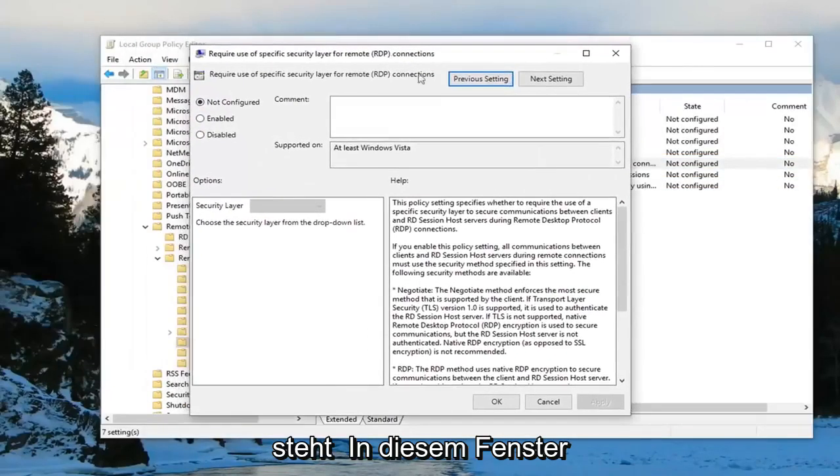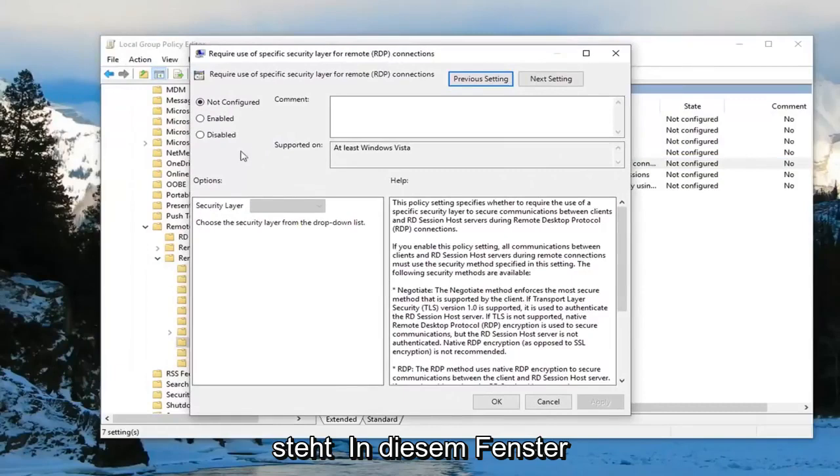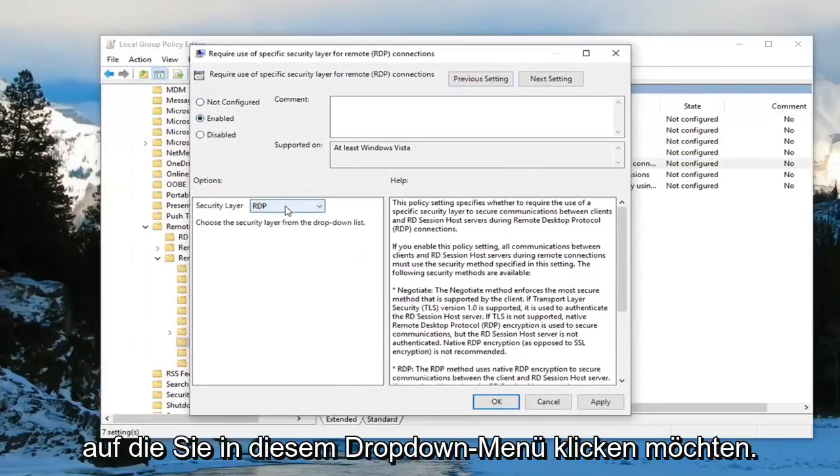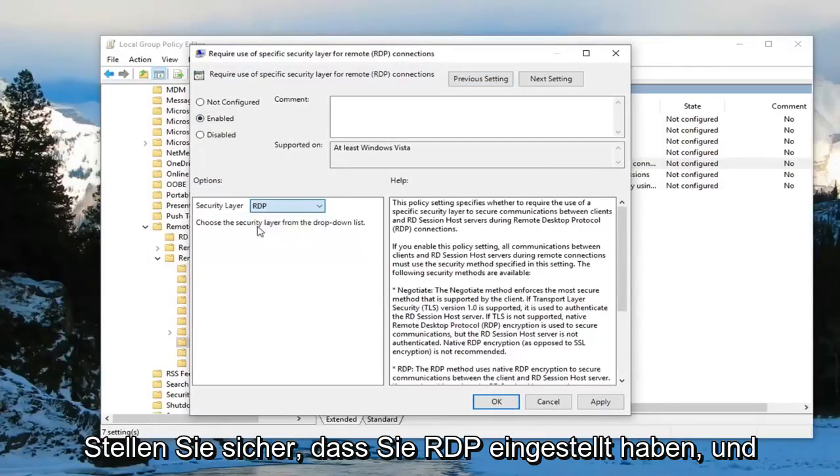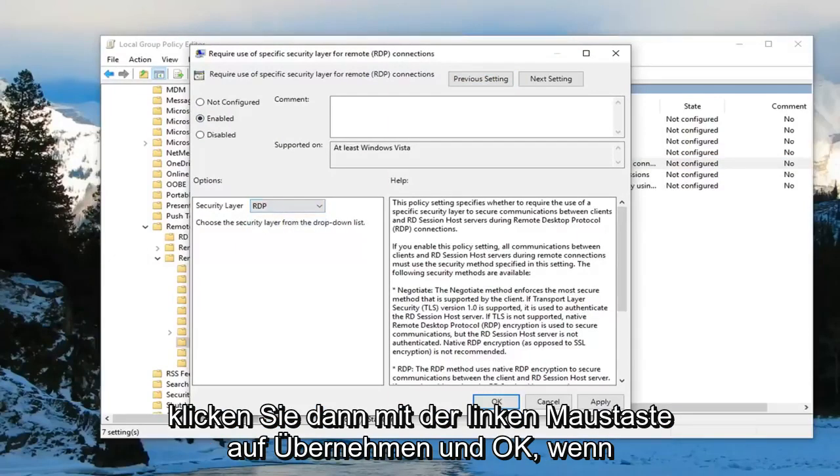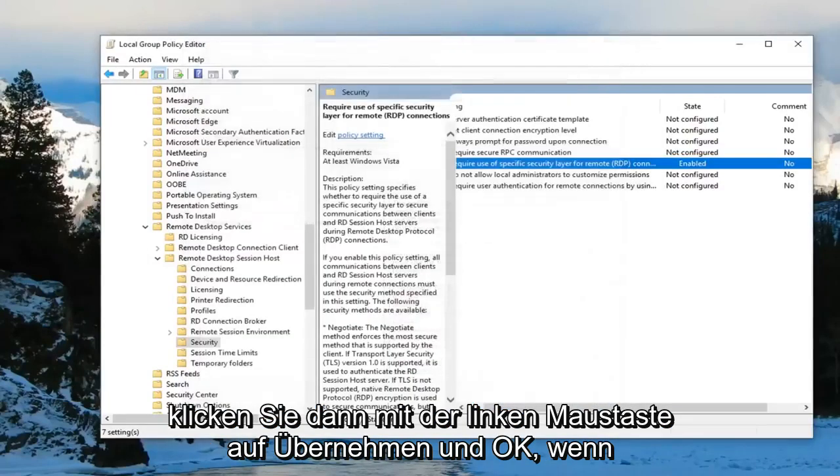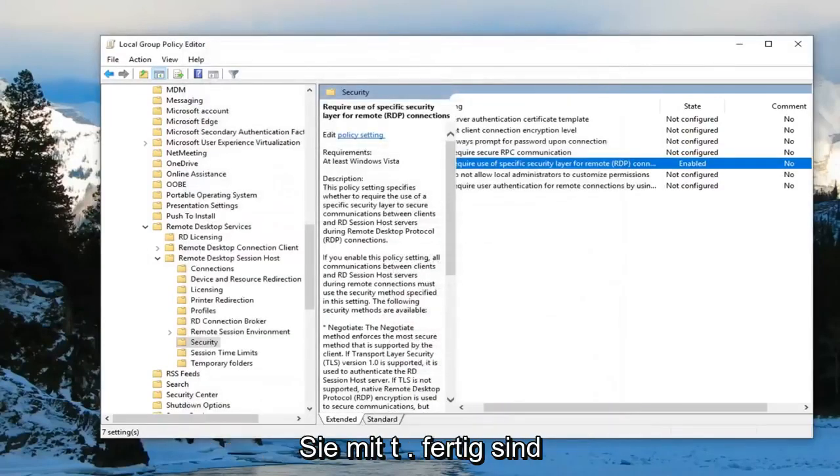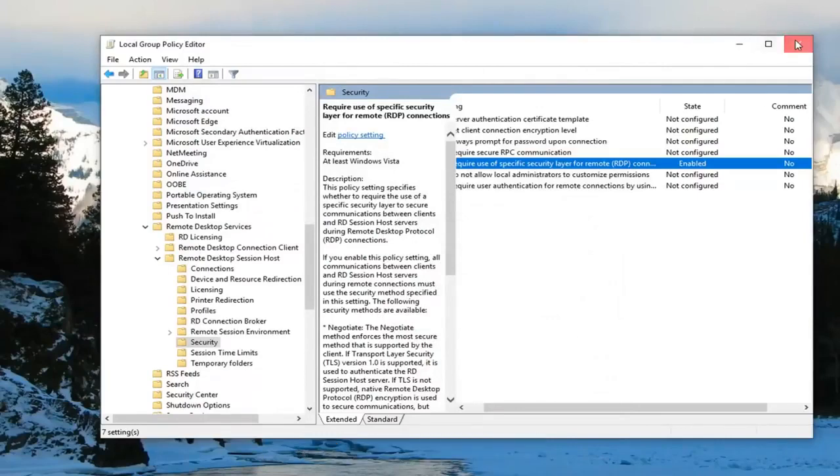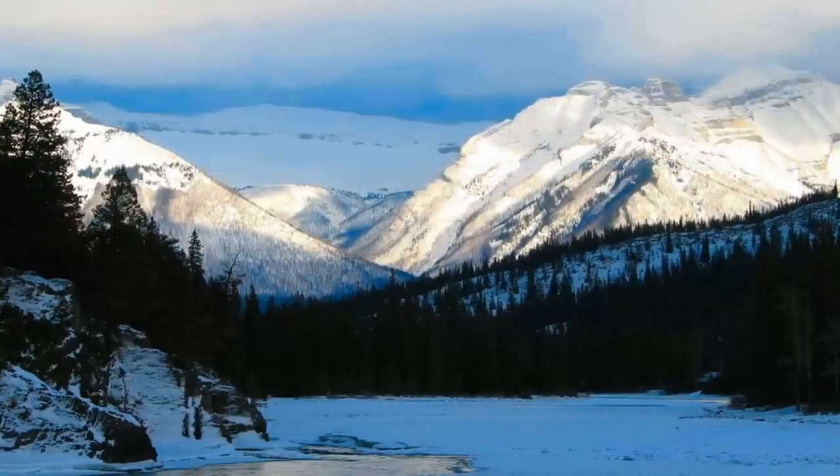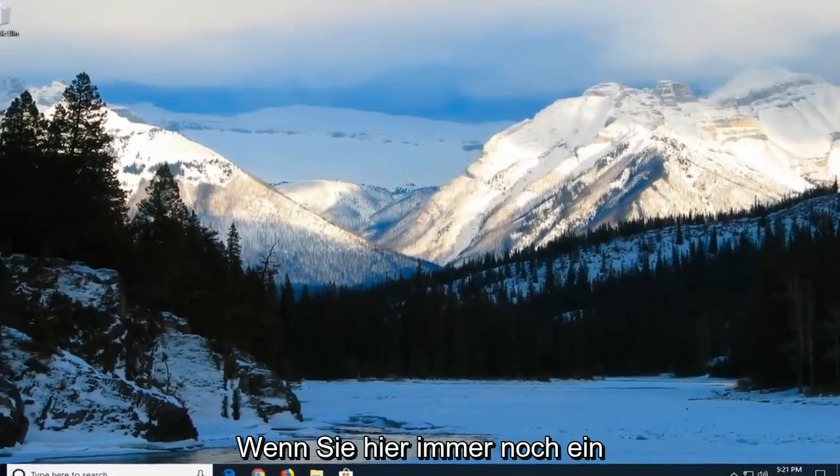Now that we're in this window, select Enabled. Under Security Layer, click inside the dropdown and make sure you set it to RDP. Left-click on Apply and OK. Once you're done, you can close out of here, but restart your computer. Hopefully that resolves your problem.